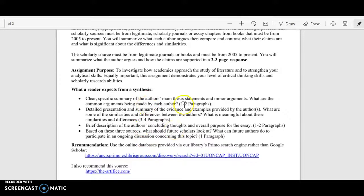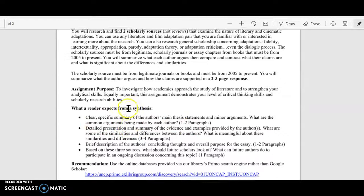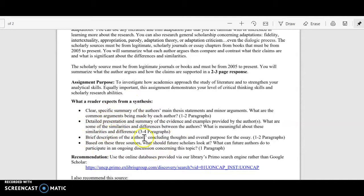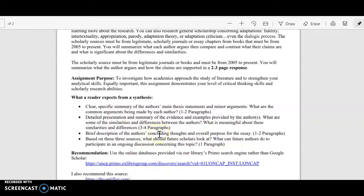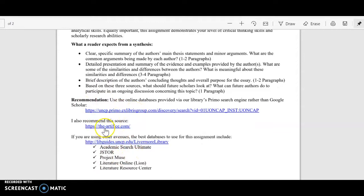You definitely want to talk about the summary and your responses. You should summarize what each article is about, compare and contrast, and then focus on the concluding ideas. I've given links to databases — Artifice is a good one for film and literature, and Primo is the university database.